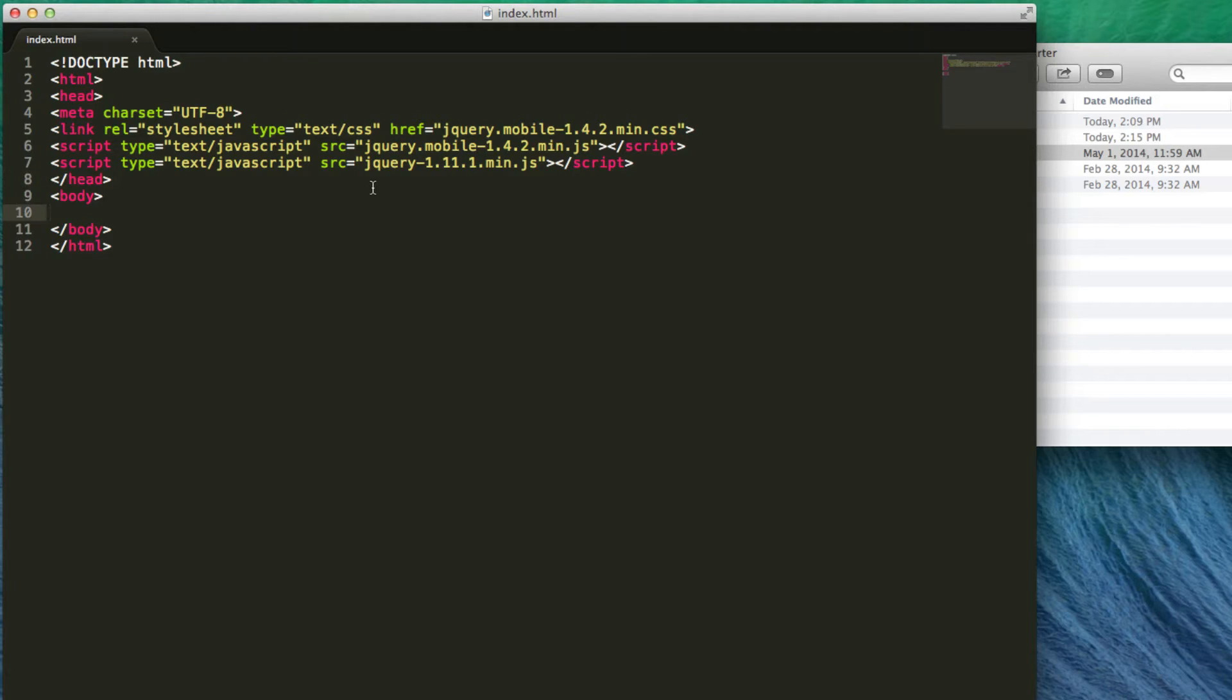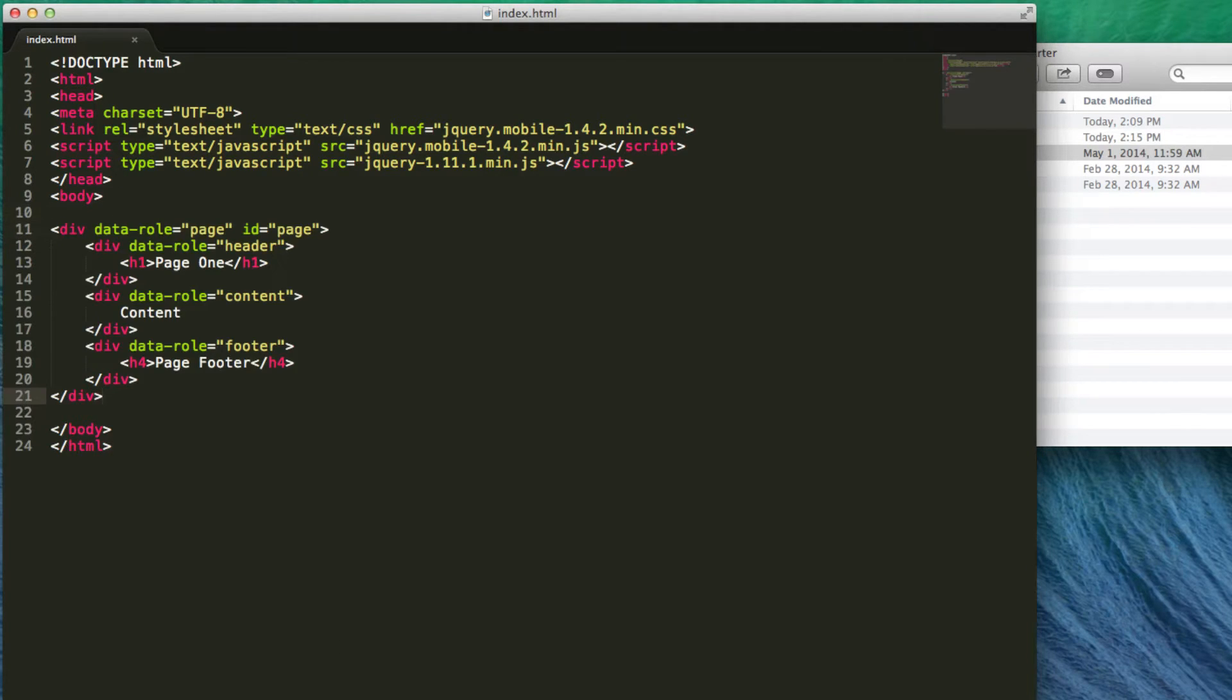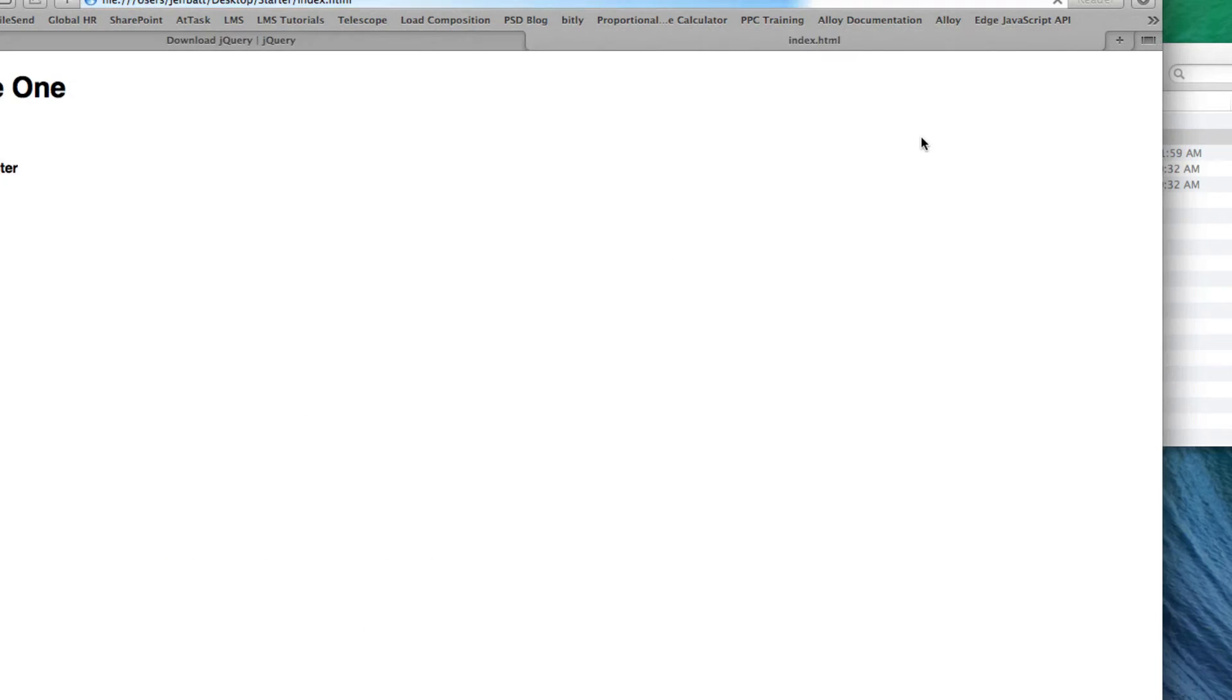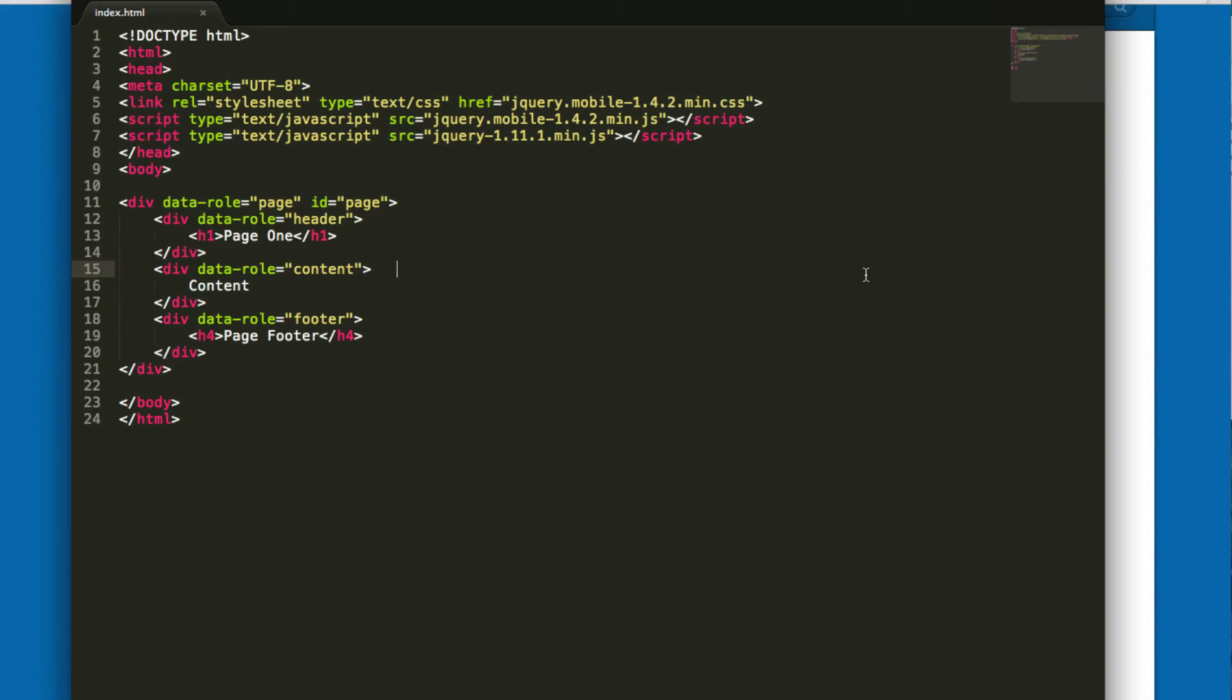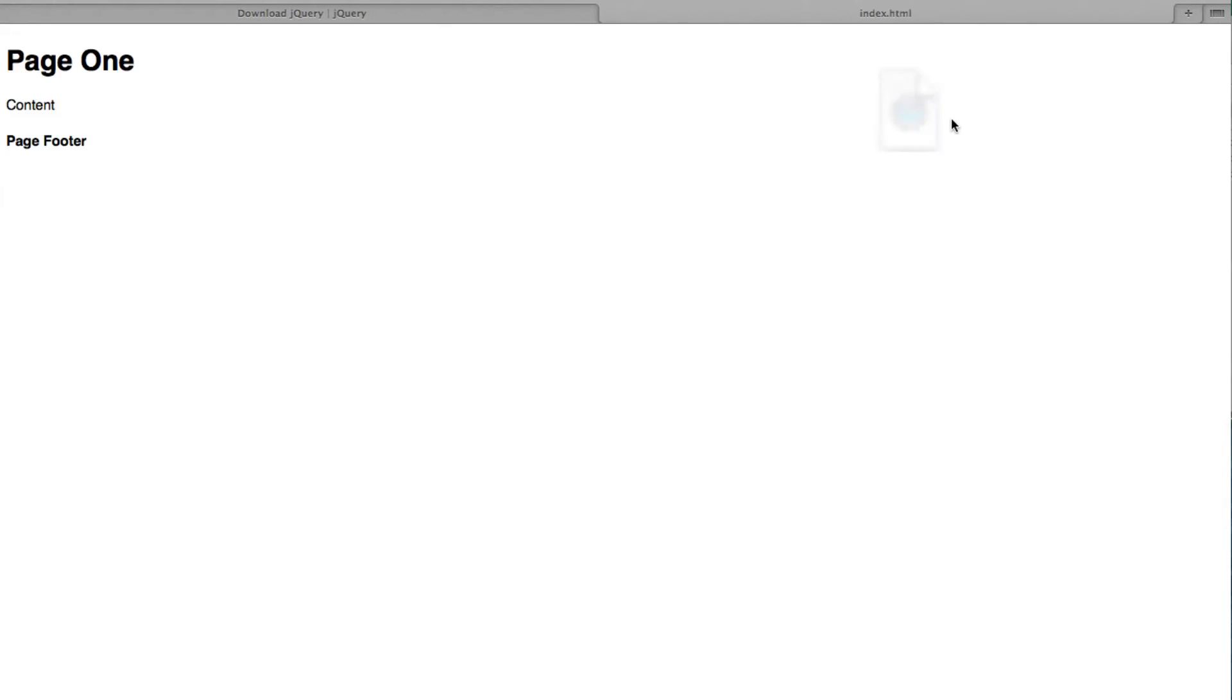Now I can start typing in my content. We'll talk about what a page is in a later video, but just so you can see, let's copy in one page of content. Let's preview this to see what it looks like. One thing that I messed up on is if I double click on this index.html file, you can see that really nothing has taken place.